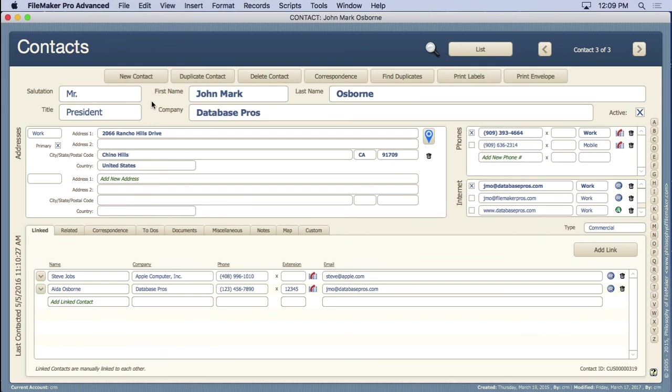We have all kinds of information as far as the contact. We have the salutation, the title, first name, last name, the company. We have the addresses, multiple addresses. Of course, this is a portal. Multiple phone numbers and multiple internet contacts, which would be websites and email addresses.